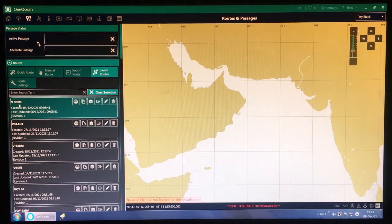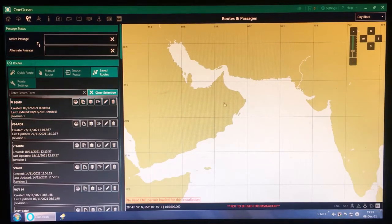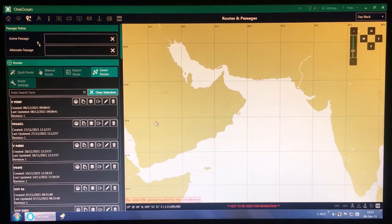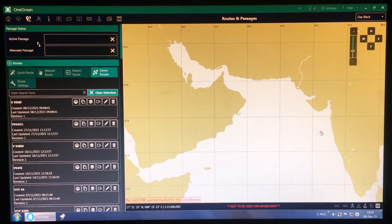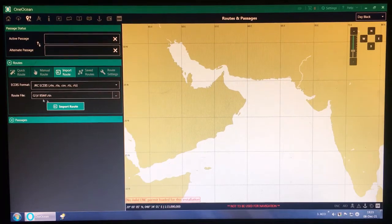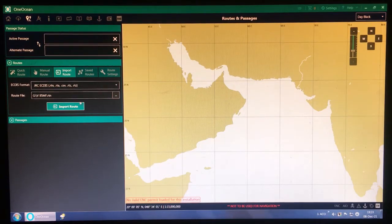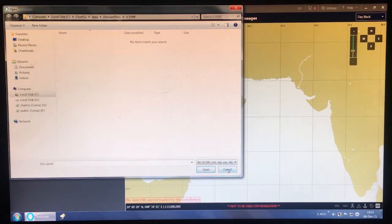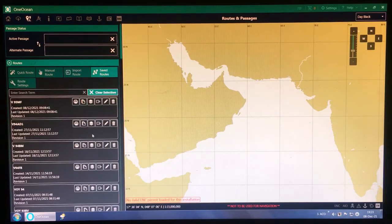This is the Routes and Passages section. I have created route 95, which is Mumbai to Fujairah — a small route so we can quickly show how to find all the list of notices to mariners and all the TNPs applicable for the current voyage. I will go to Import Route. We can transfer the route created in ECDIS to a pen drive, then from this option check the pen drive, click the route, and import it. After importing, the route will appear in Saved Passage Routes.